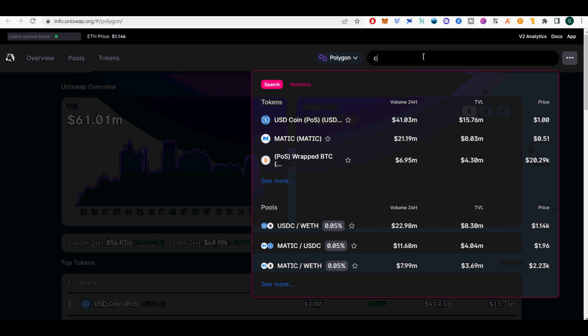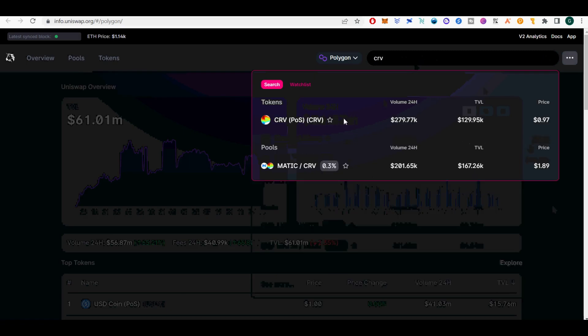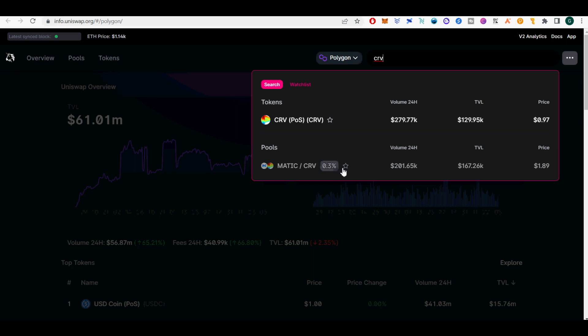I will show you how to add concentrated liquidity on Uniswap V3 on Polygon chain with lowest fees. I will show you how to make 20% APY on stablecoin pairs to have your crypto stack grow during crypto downturn.